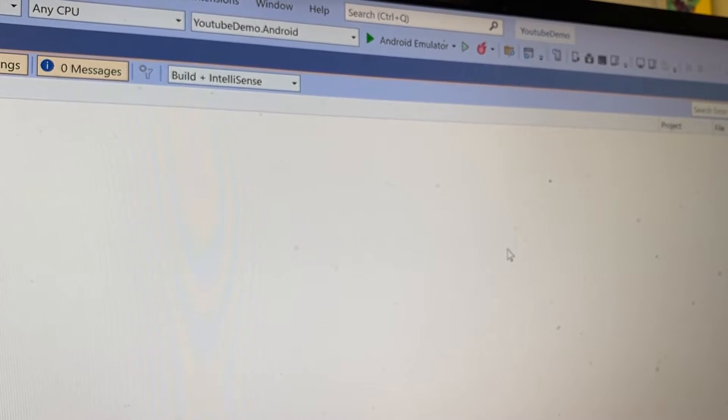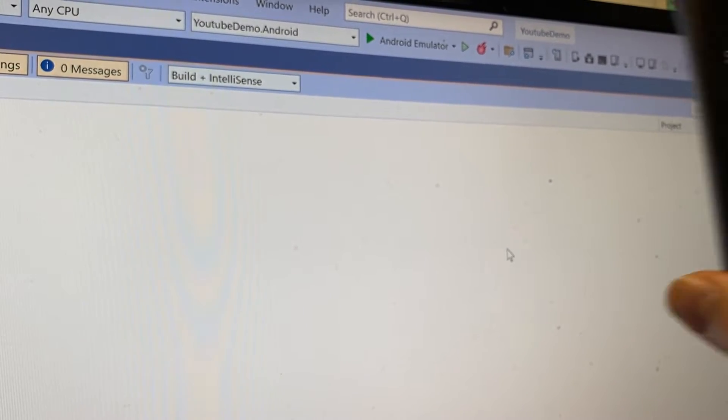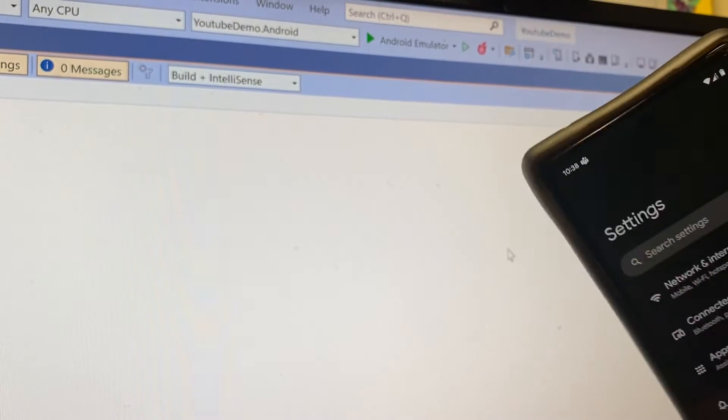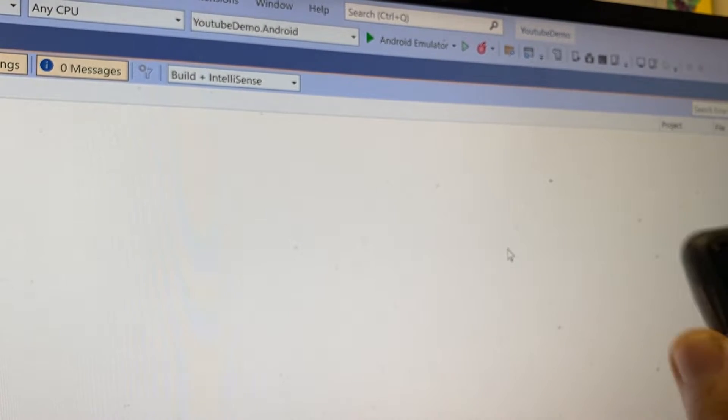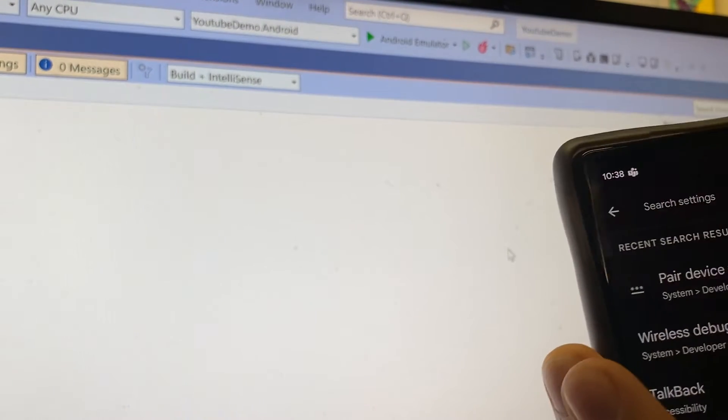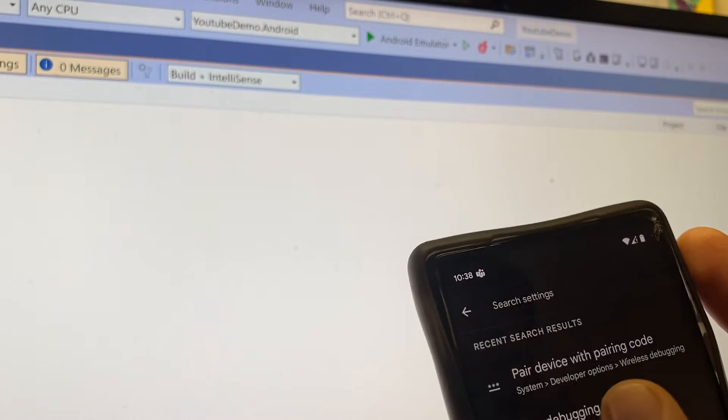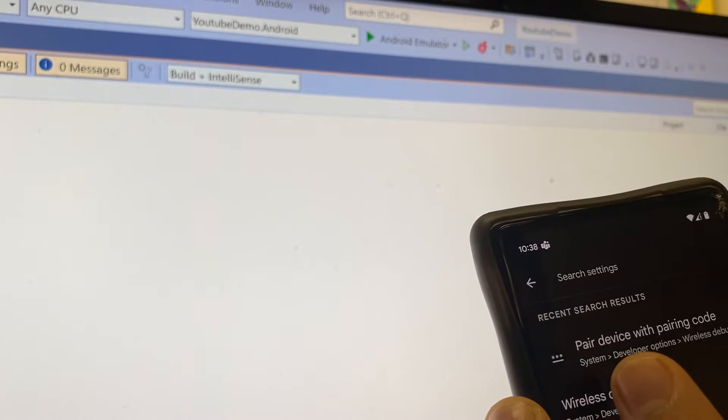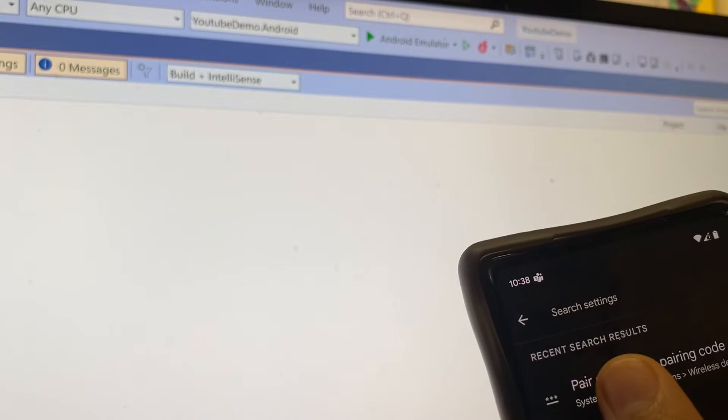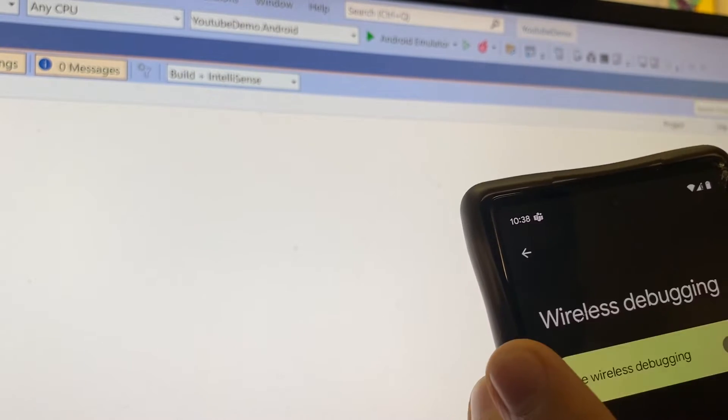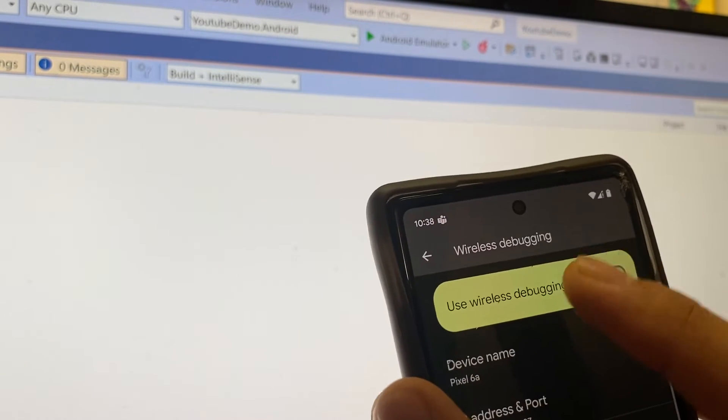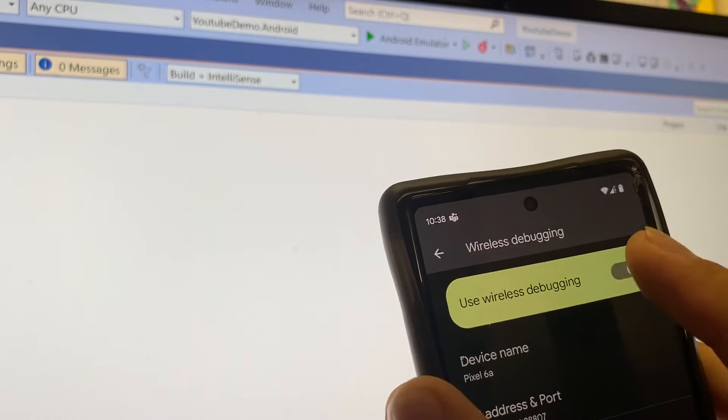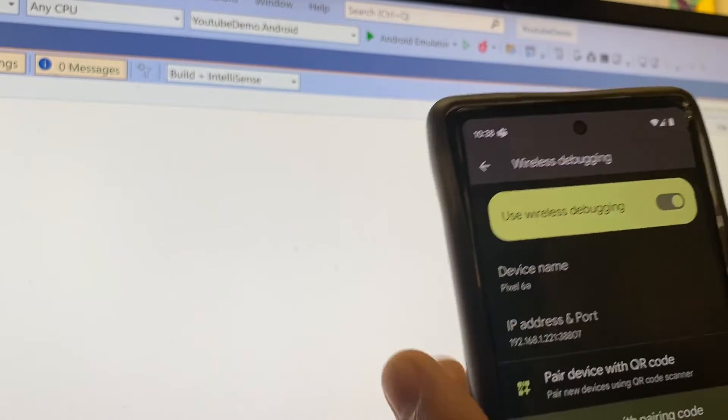Let me show you how to fix that. You can debug wirelessly. On your phone, you can come up here into your settings and search for pair device with a pairing code.